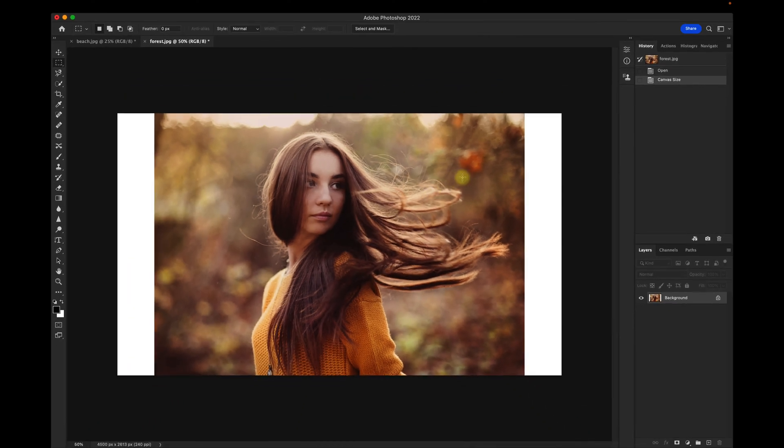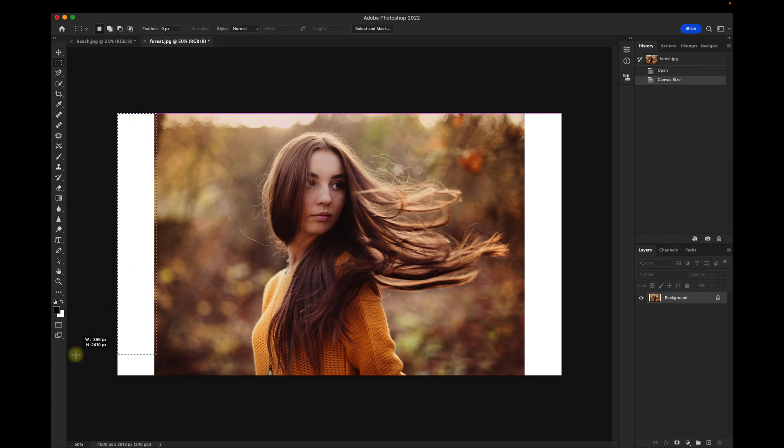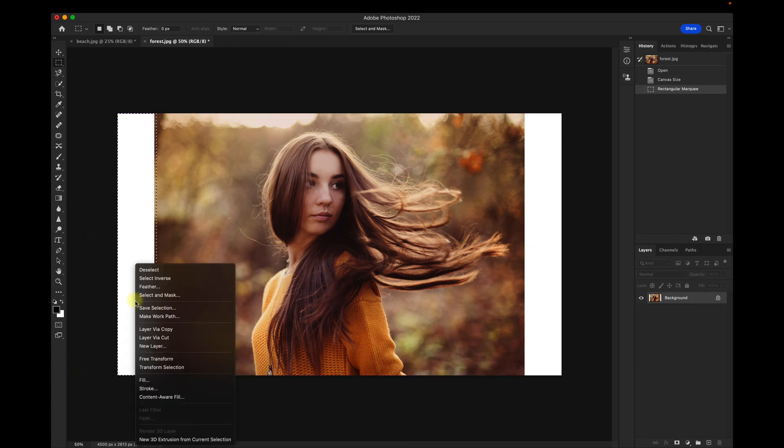And now you can see that the canvas has widened. Now I'll use the Rectangular Marquee tool to go ahead and select part of the image that's blank.